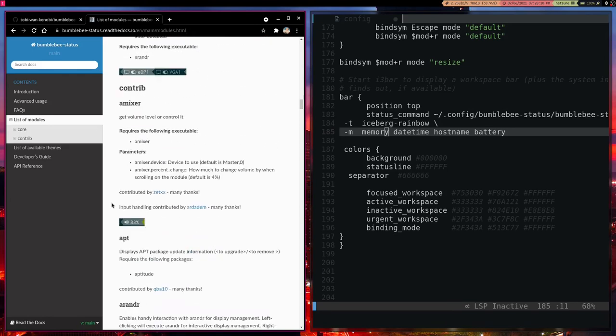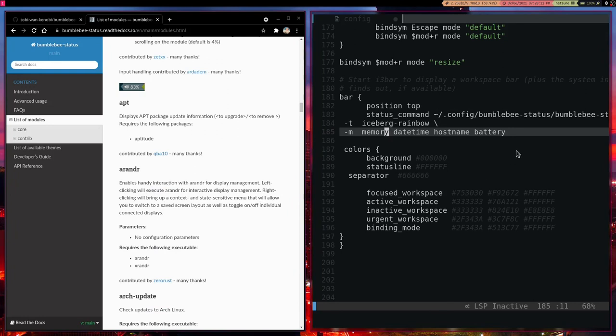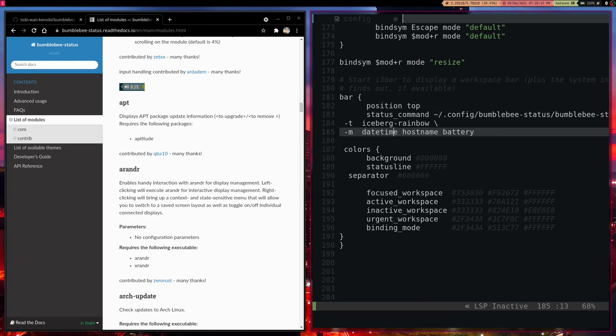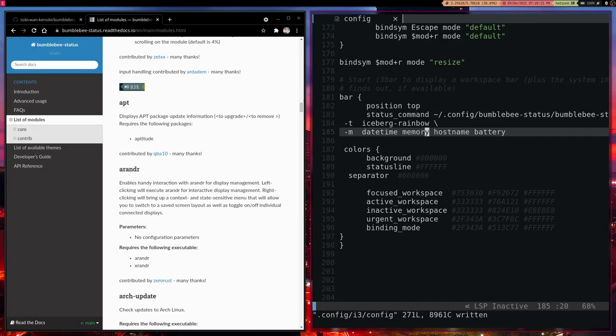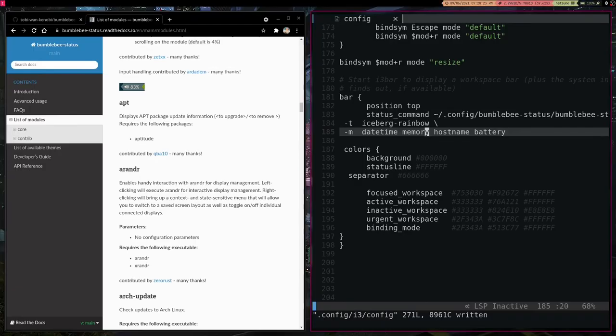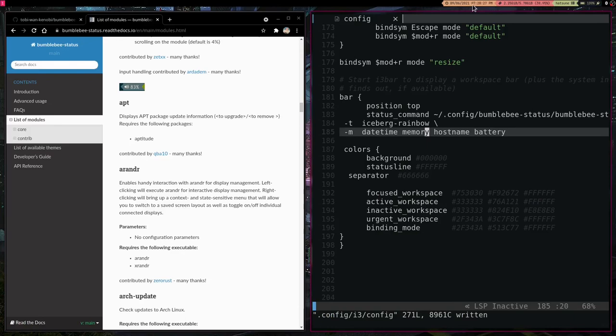But as an example of messing around with where that is, we are just going to delete memory here and we are going to put memory here. And we are going to write and refresh. And as you can see, it moved memory right next to date and time.